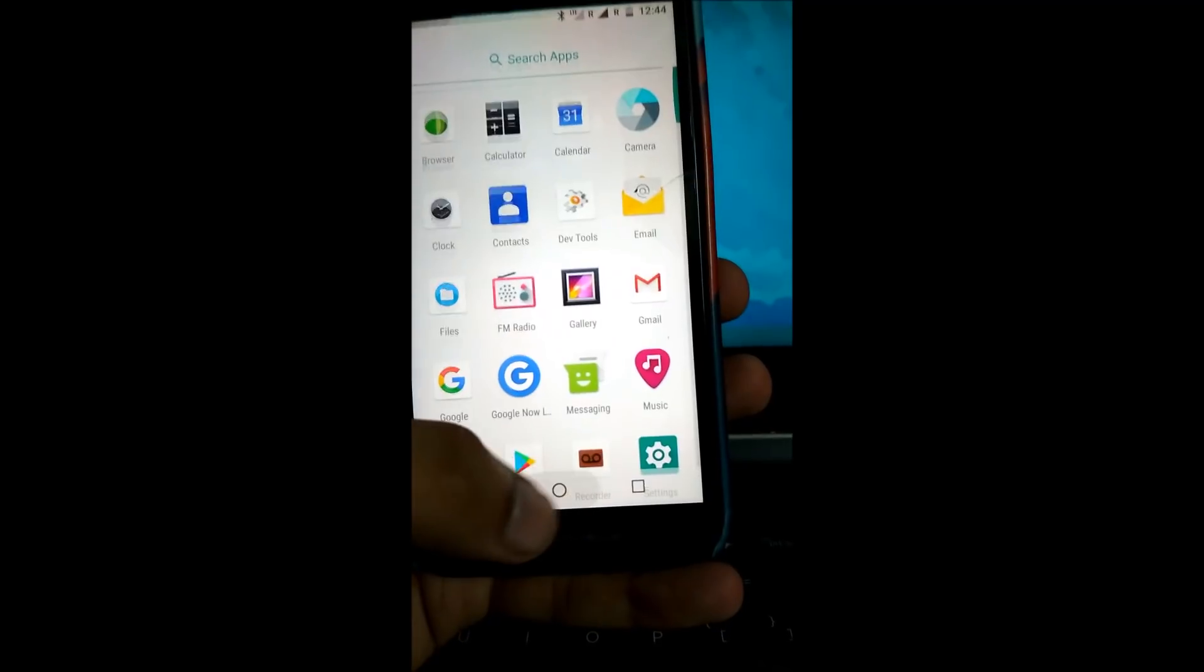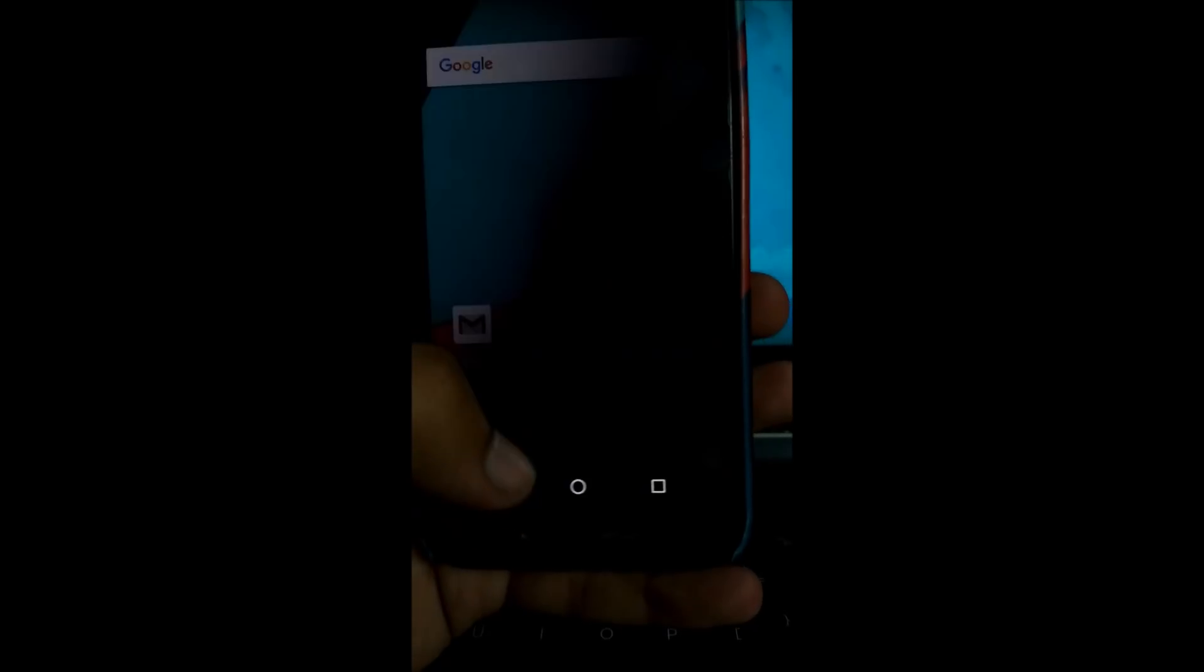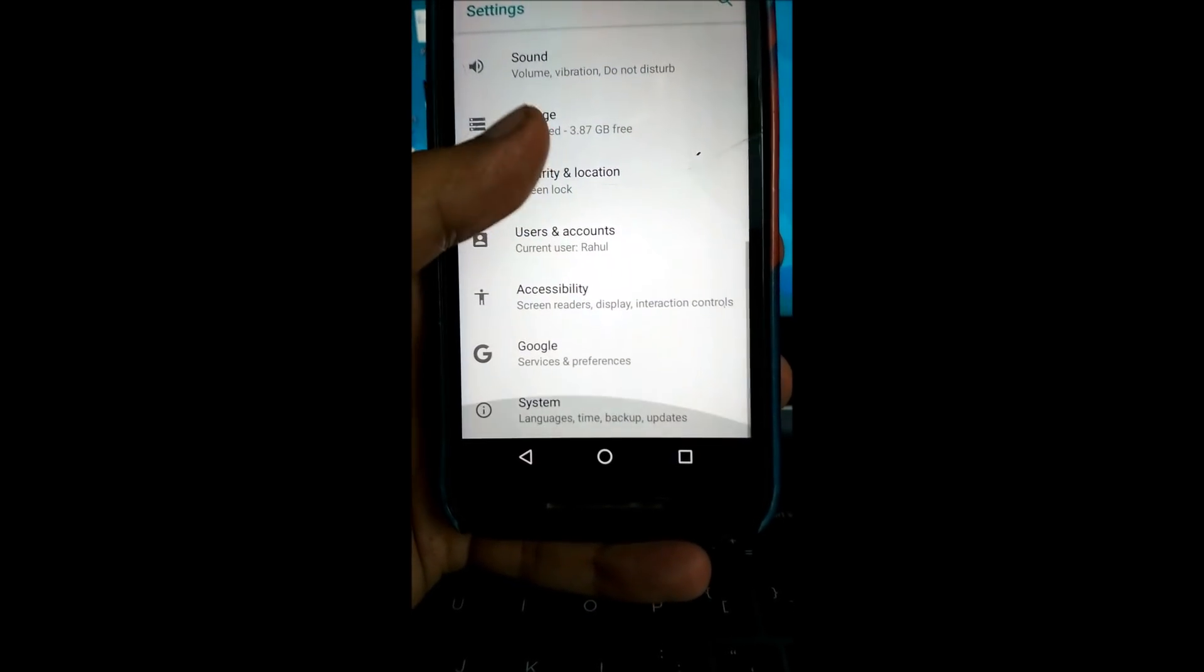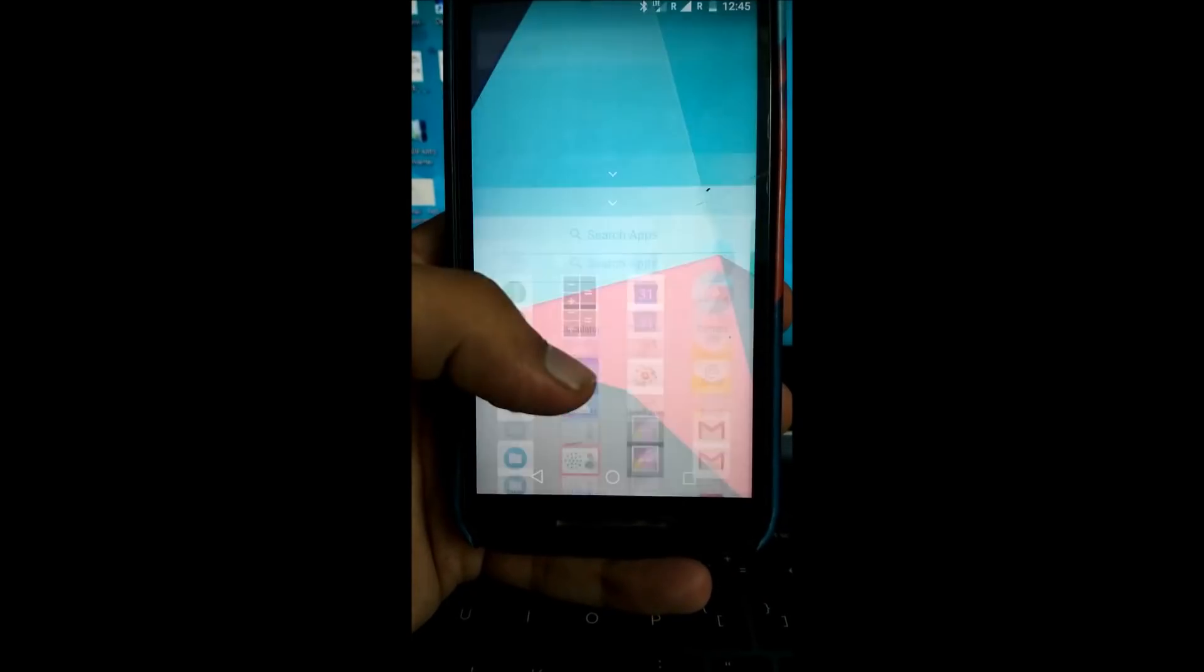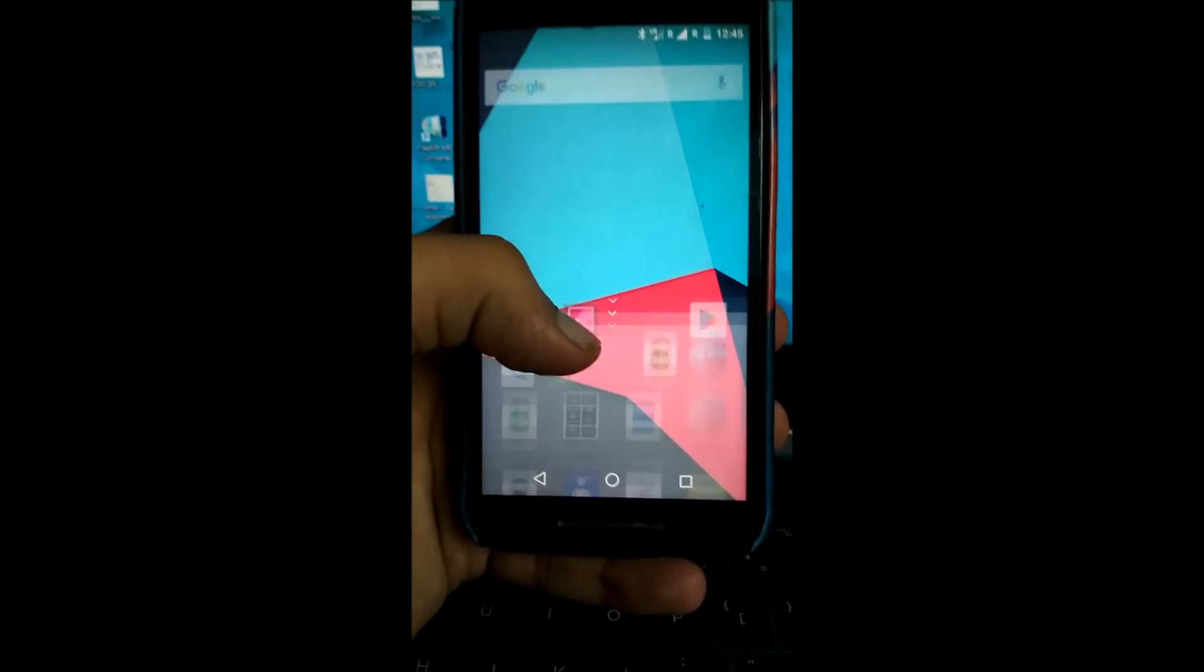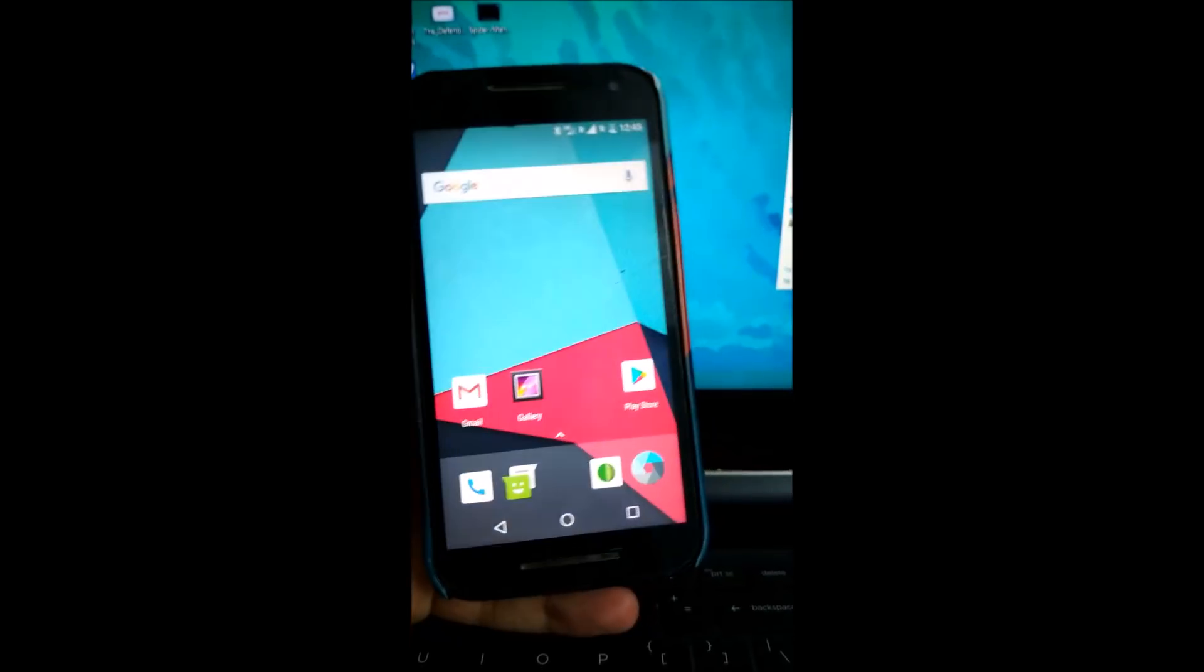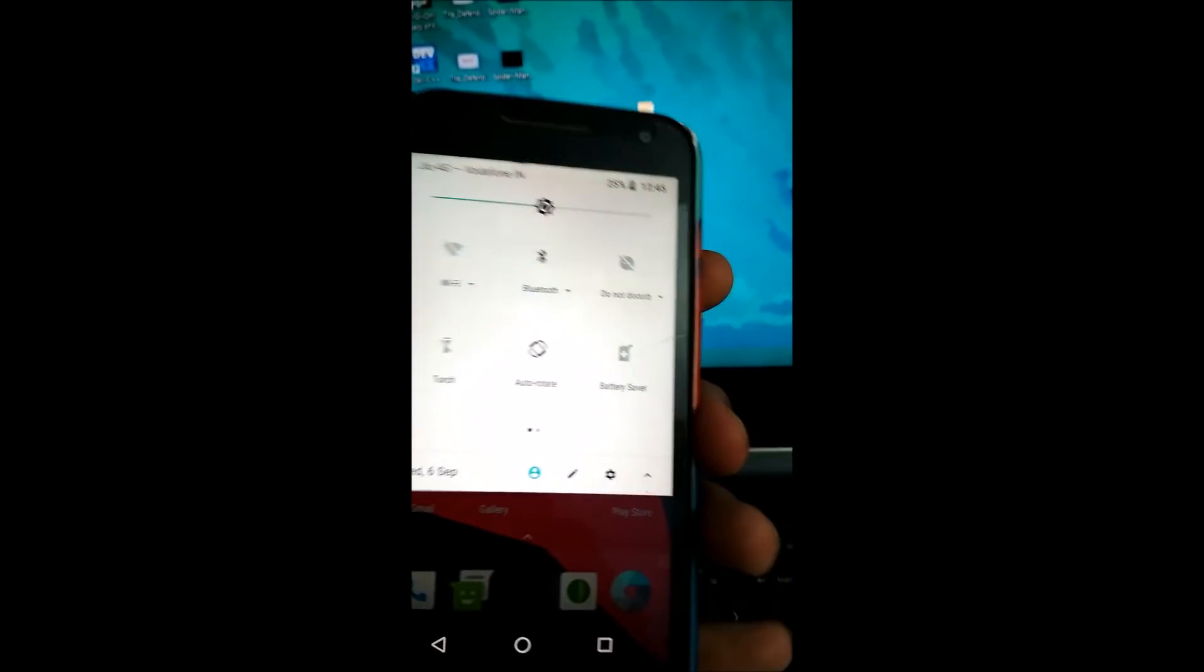So that's pretty much it guys, pretty smooth, no lag whatsoever. Display, sound, storage, security. It doesn't offer much customization options unlike Resurrection Remix ROM or other ROMs like Paranoid Android ROM, but still it's Android 8.0. So that's it guys, thanks for watching. Please hit the like button if this video helped and hit the subscribe button for more videos. Thanks for watching, see you in the next video.